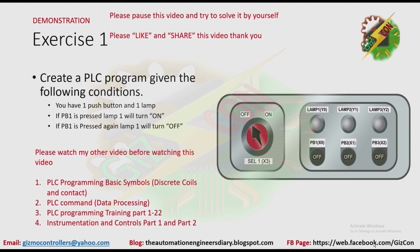Pause this video and try to solve it by yourself. Then after that, you can resume this video so that you can compare your answer to my answer.